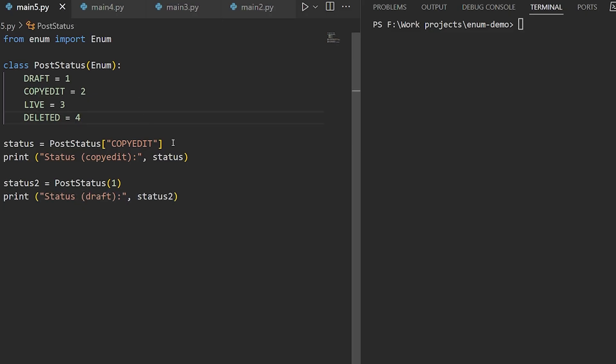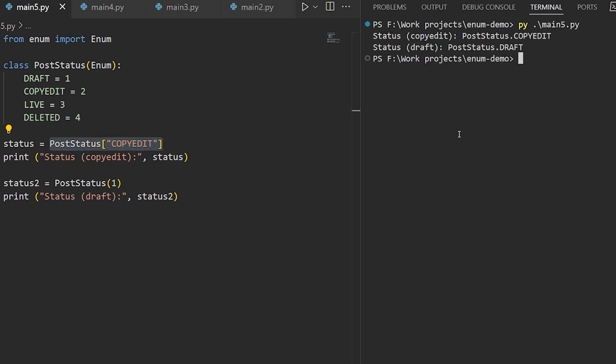If you use square brackets for the accessor, as per a dictionary lookup, you can get an enum by its name. If you invoke it like a function call with a value, you can get the enum by its value.